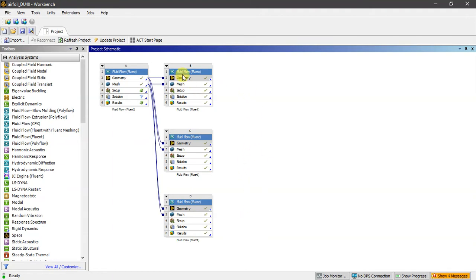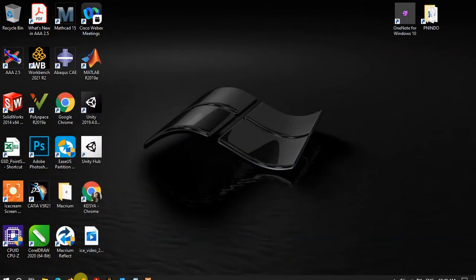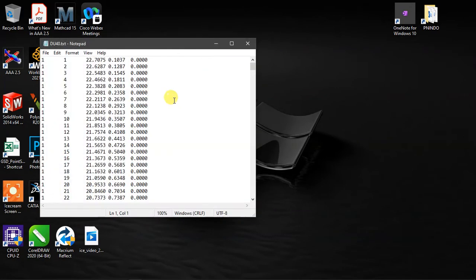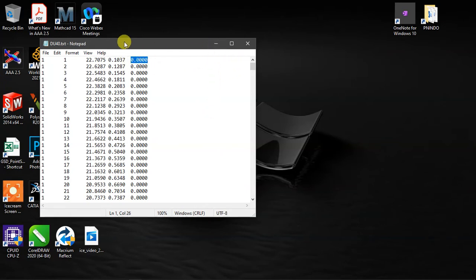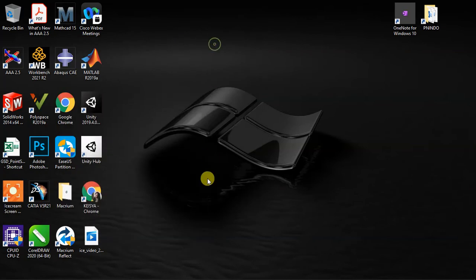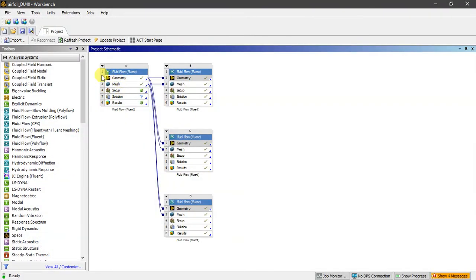The first thing we're going to do is set up the geometry. The geometry I made is the airfoil. For the coordinates, I'm using data from Delft University — the X, Y, and Z columns. I just save it on Notepad in TXT format and then import it to the geometry.